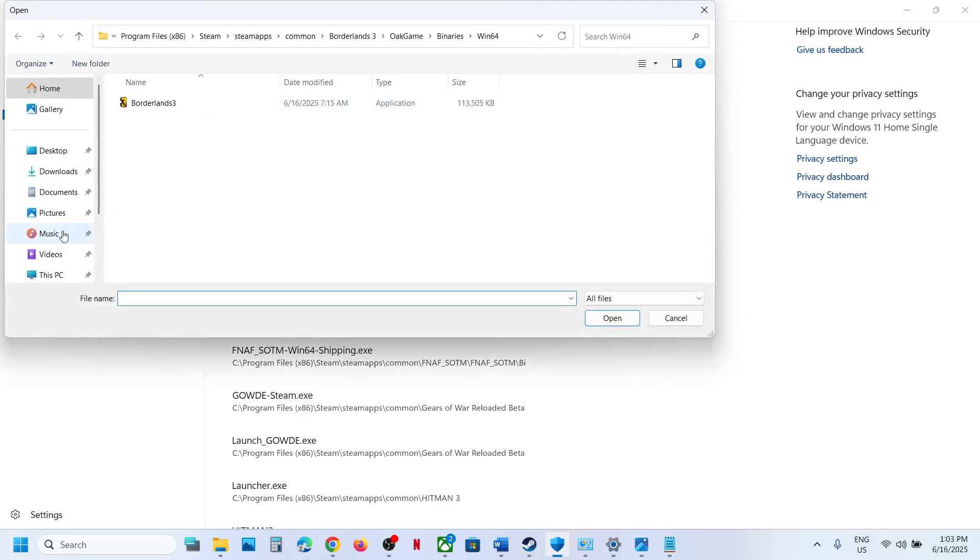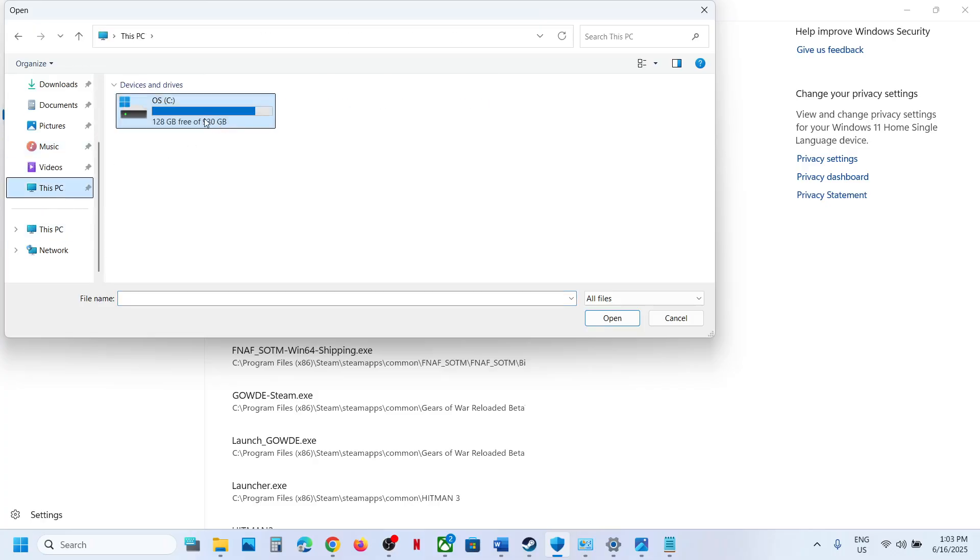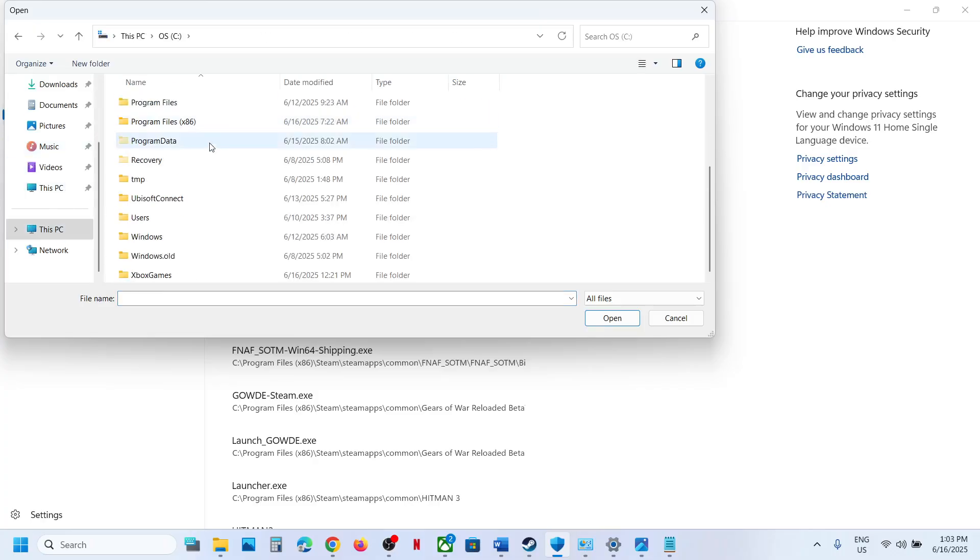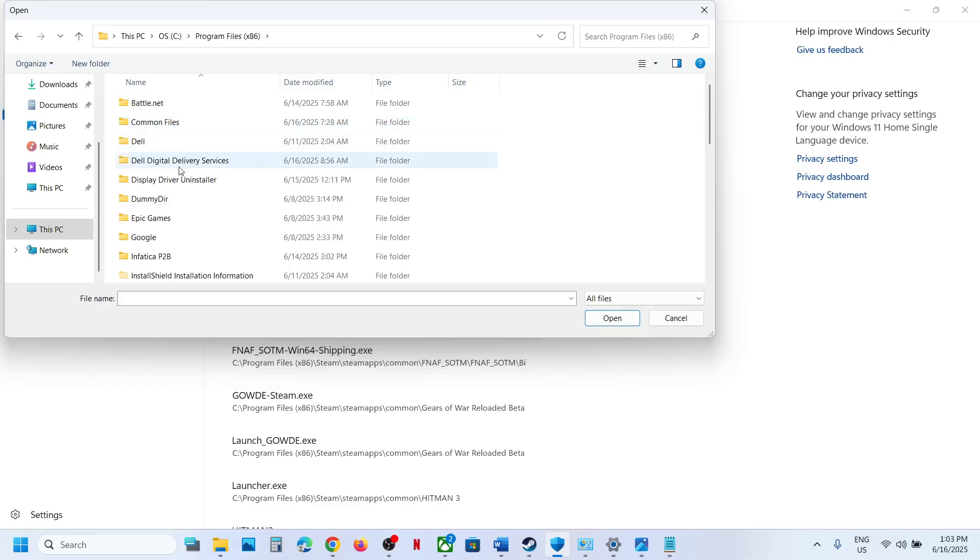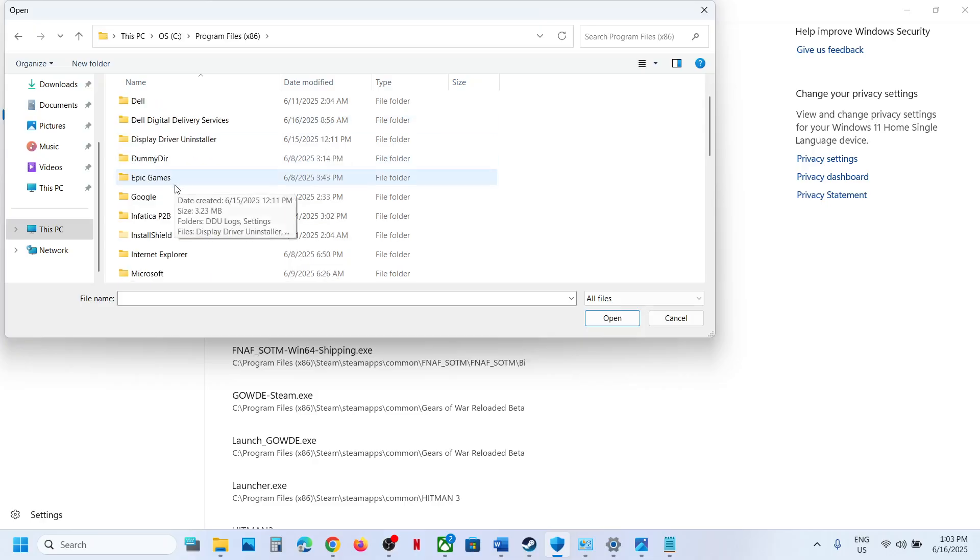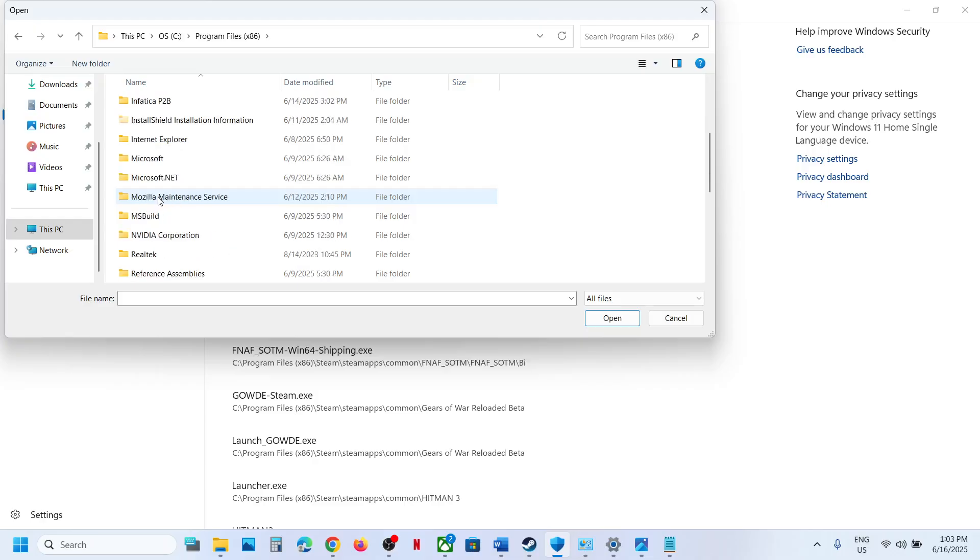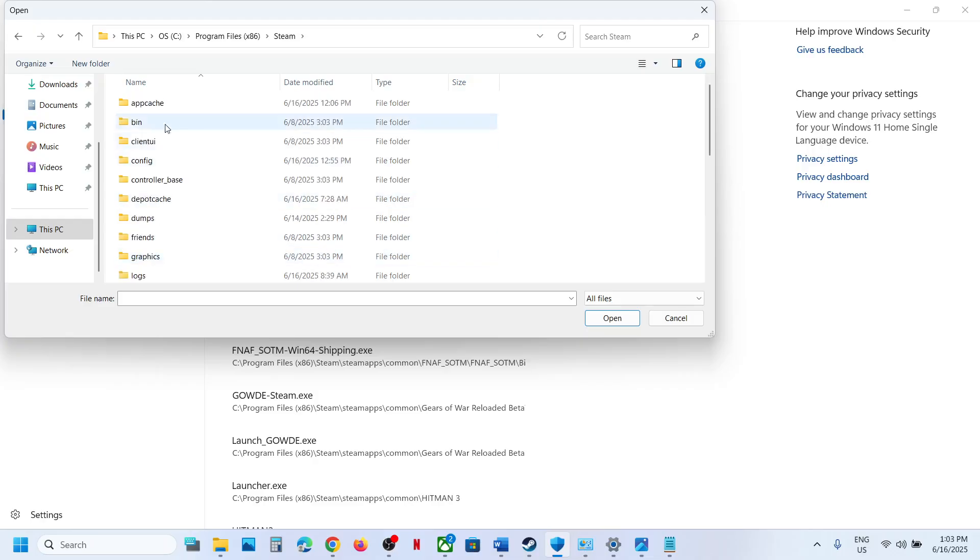So wherever the game is installed—if the game is installed in C drive, open C drive, Program Files x86. If you have the game on Steam or Epic Games, you can just find the Epic Games folder and then go to the game installation folder.